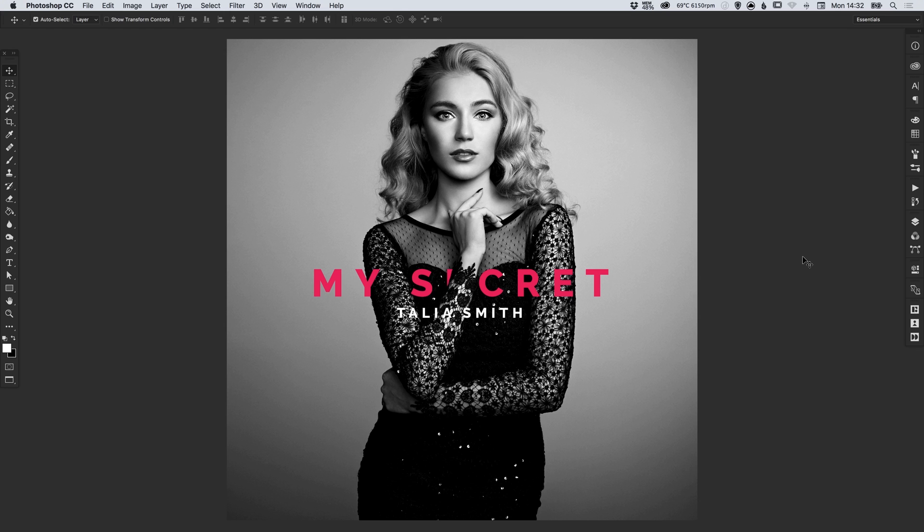And there we go, that's how we can create album artwork in Adobe Photoshop. As always, please feel free to leave any questions or comments below, like this video if you enjoyed it, take care and I'll see you next time.